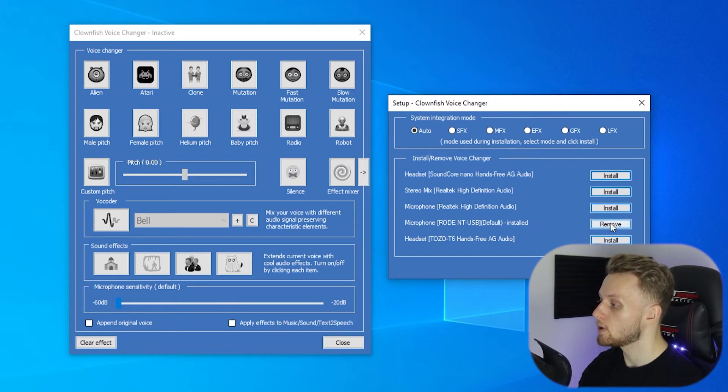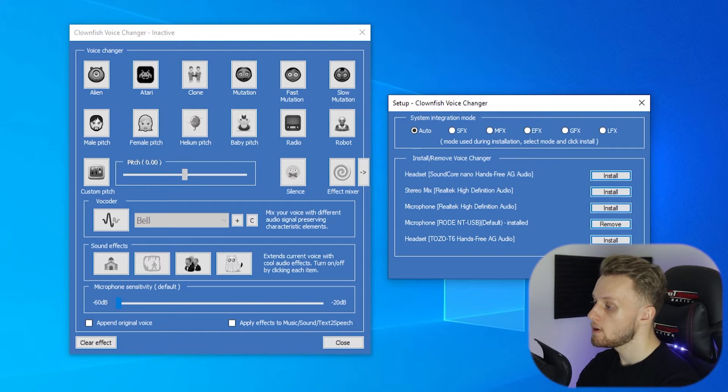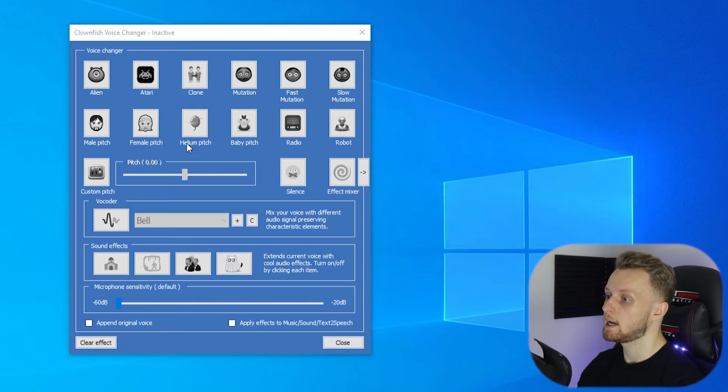So once you've got your microphone installed it should all be set up by default. You can close that, but it is important to make sure.